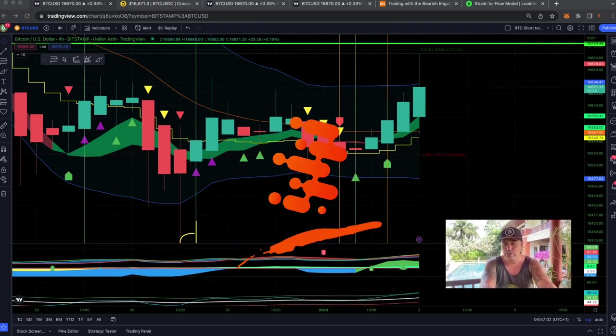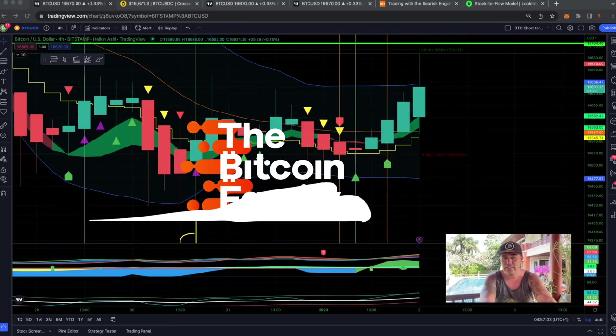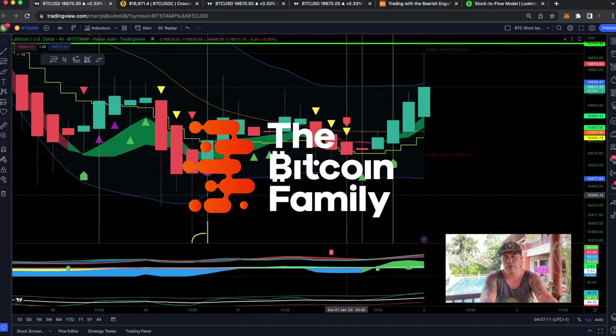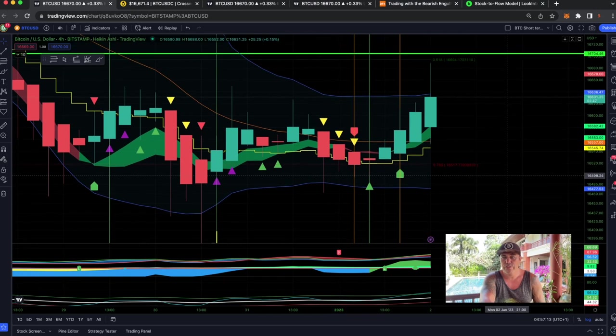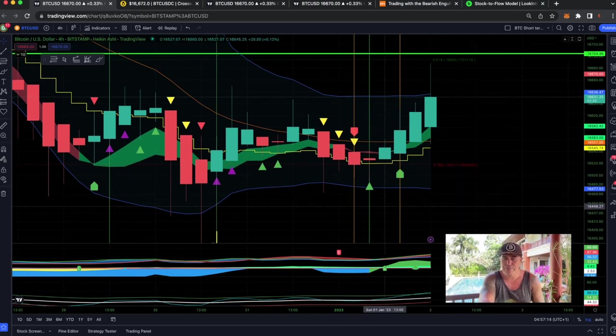Now this is the first chart guys. This is the four hour chart. On that four hour chart we see the bam bam indicator.